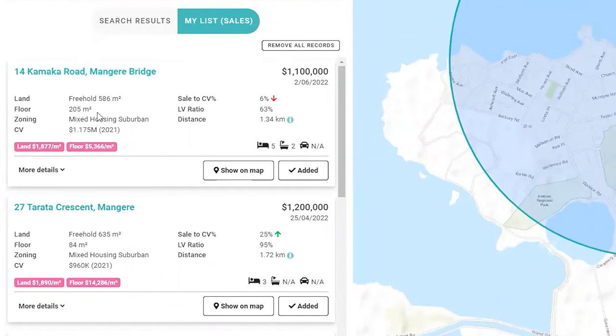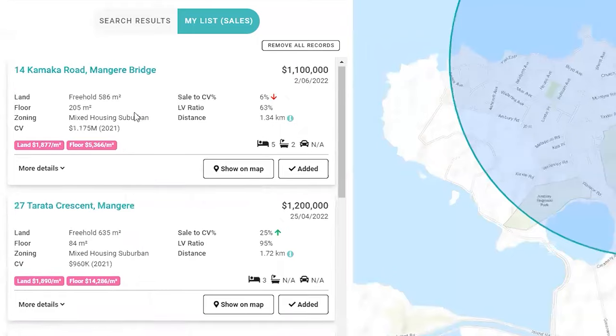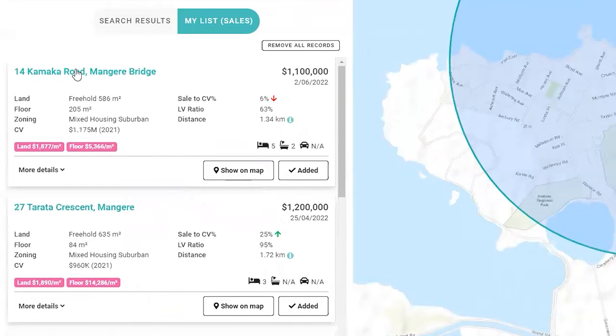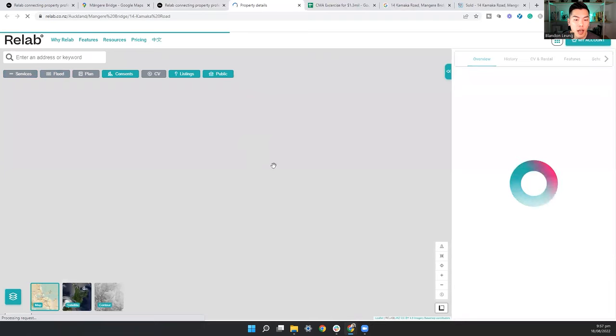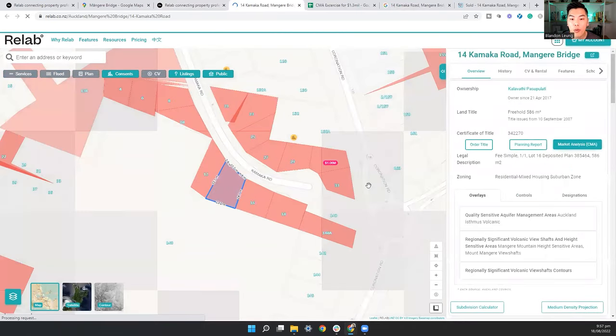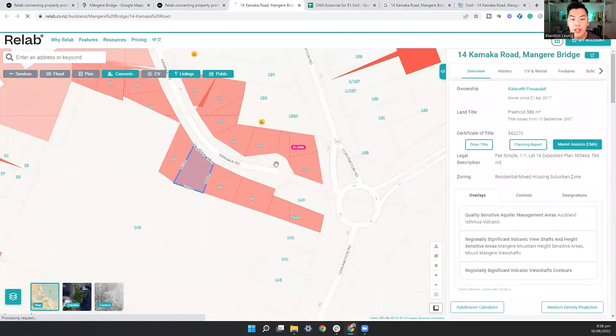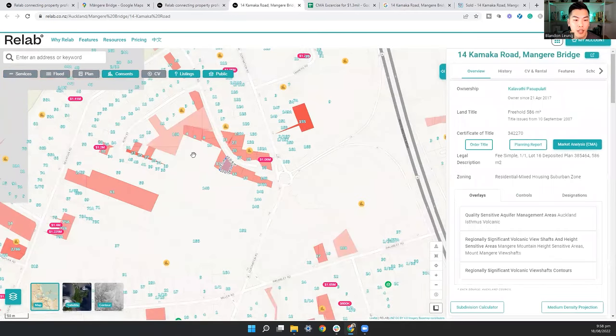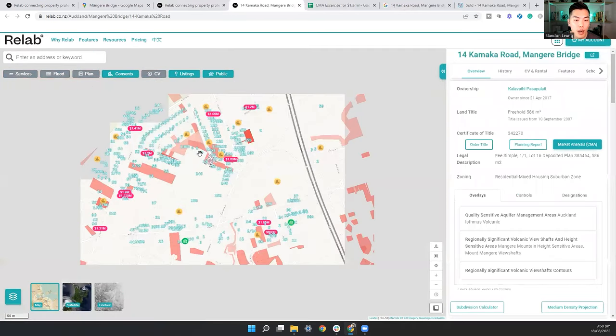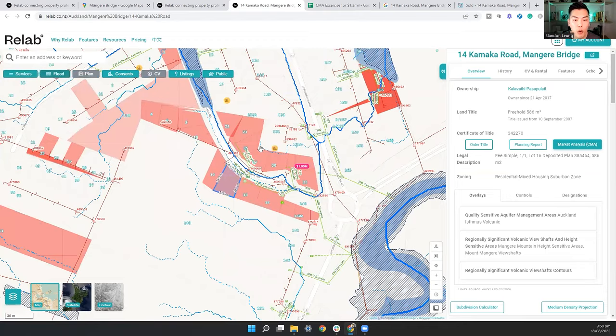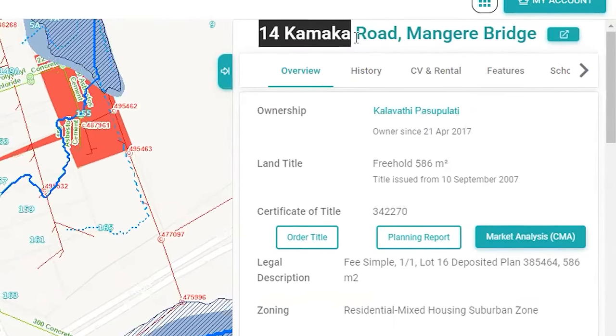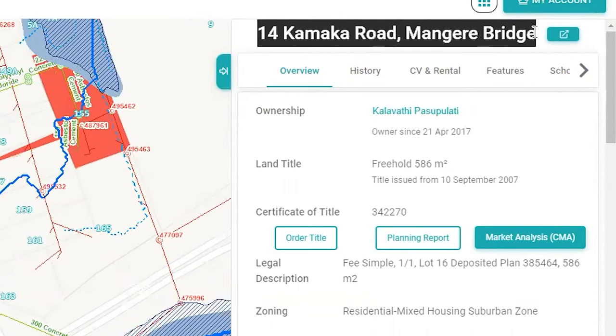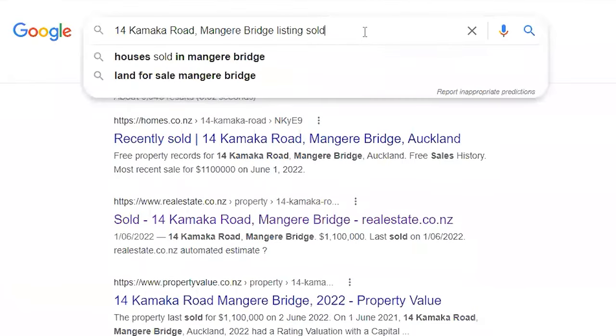So now we're going to go back to our data and just exclude this one. So once we have these addresses, we want to search the actual listing. So 14 Kamaka Road, for example, we can click on the Relab link just to have a quick look at that property and you can see this sold for 1.1 million. However, it is in an area where there are a lot of housing, but we'll add it to our data list anyway. So what we'll do here is copy this address and then actually chuck it in Google.